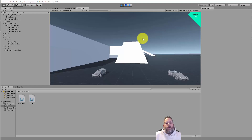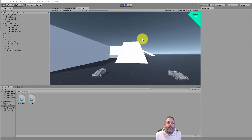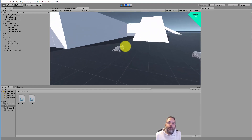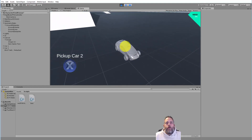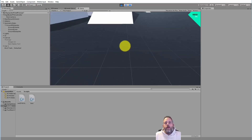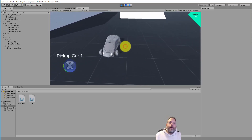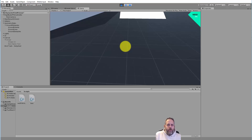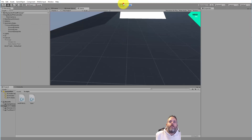Hey, what's up? Jason here with unity3d.college. I had a good question come in about how to build a pickup system UI — something like this where you can look at an item, maybe you're walking around, and then hit a button to pick it up, have some progress, and maybe completely pick up the item. I built this little system out and I just want to show how it's put together.